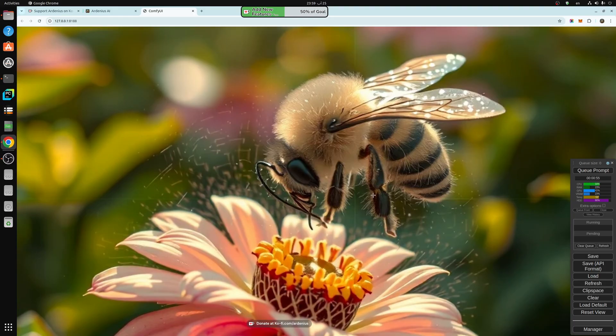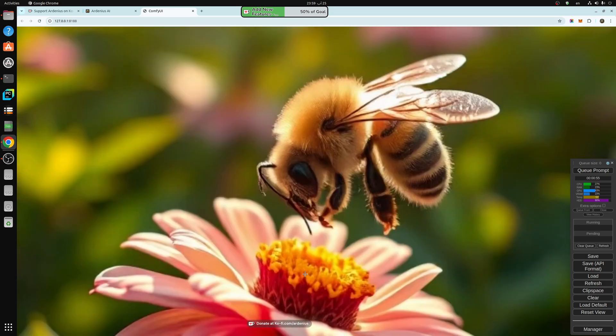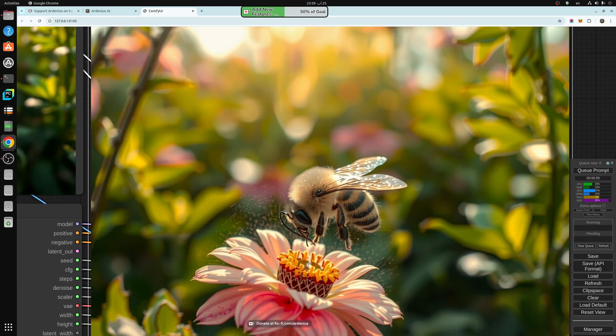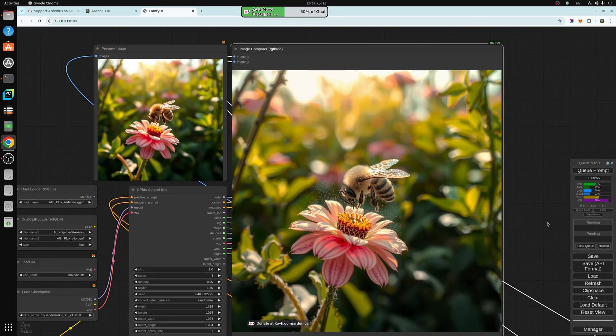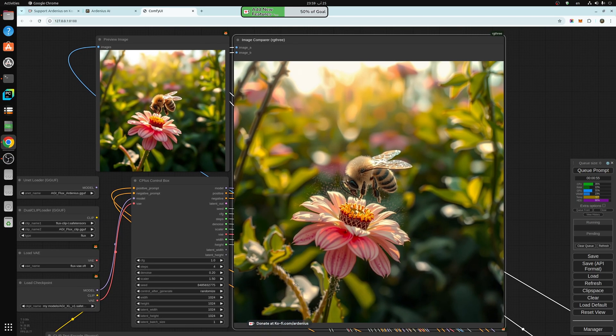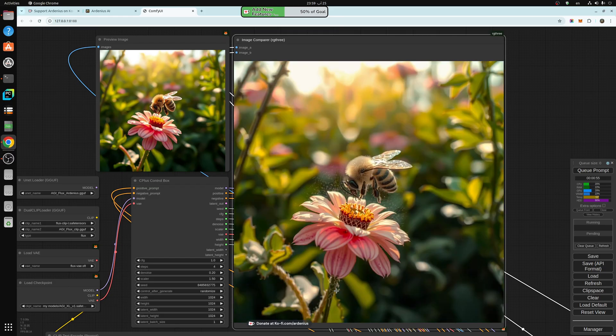So the eyes as well, like this area, it's much more detailed. And the flower here also—this is the original and this is the improved image. As you can see, it improves the entire image, like this area here as well. This is the original, this is the improved. It adds more detail to the blur as well.